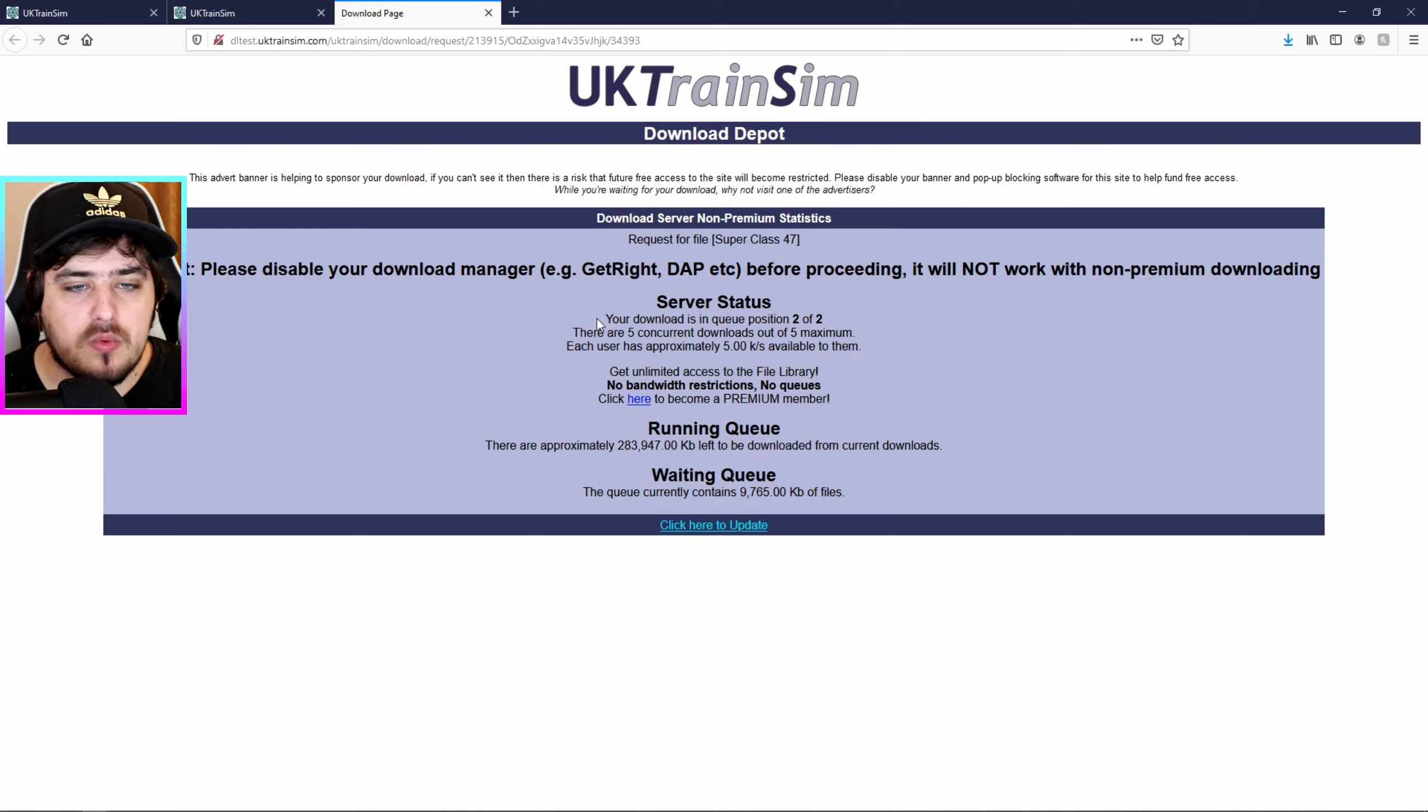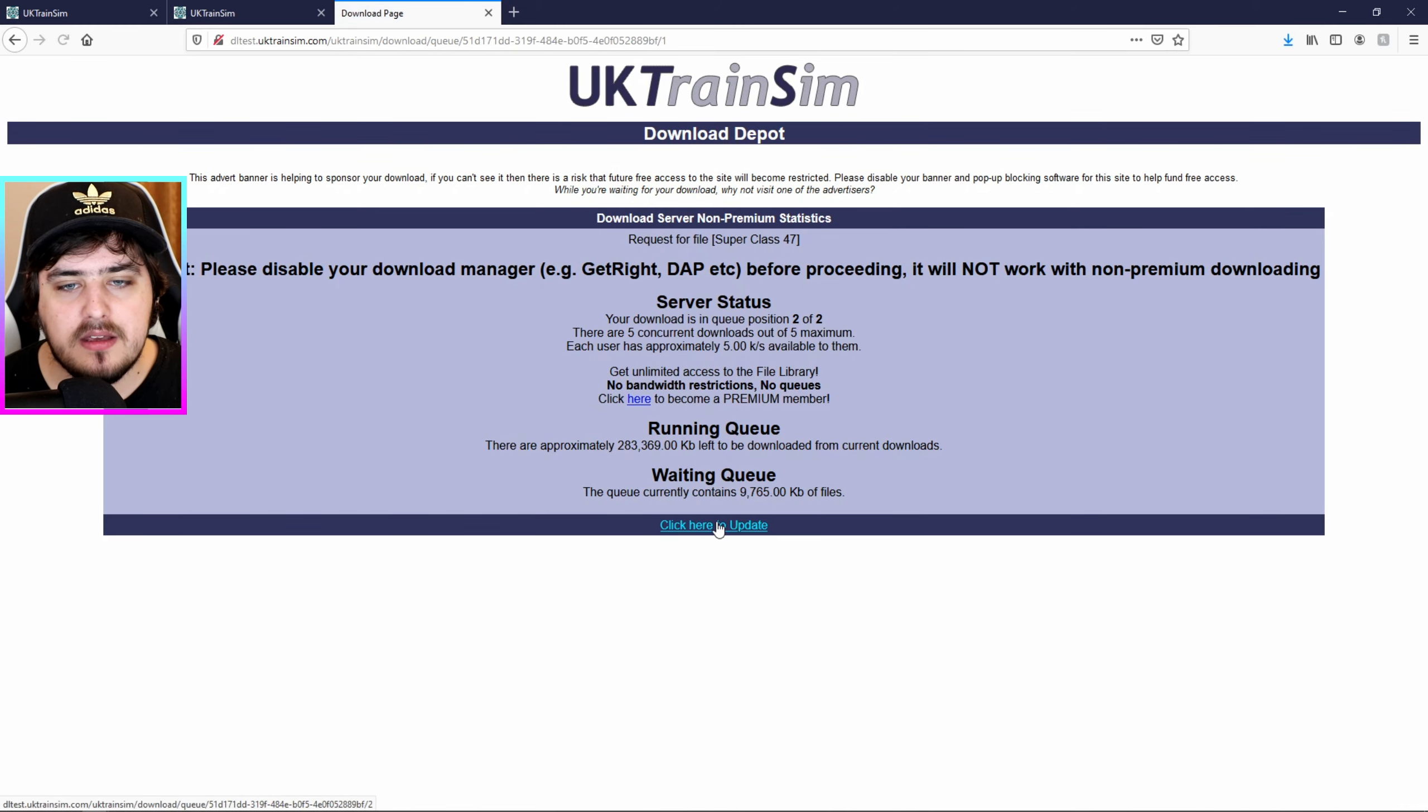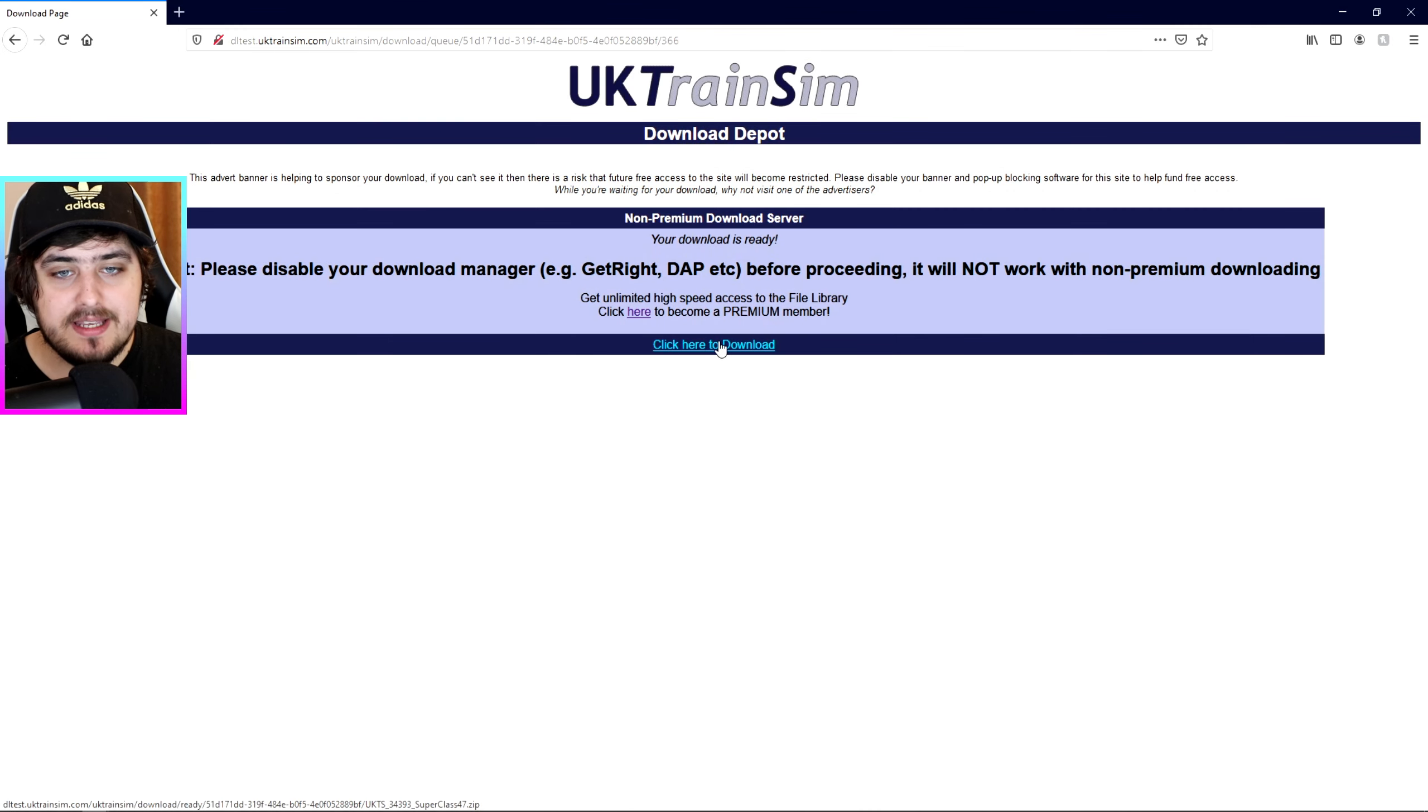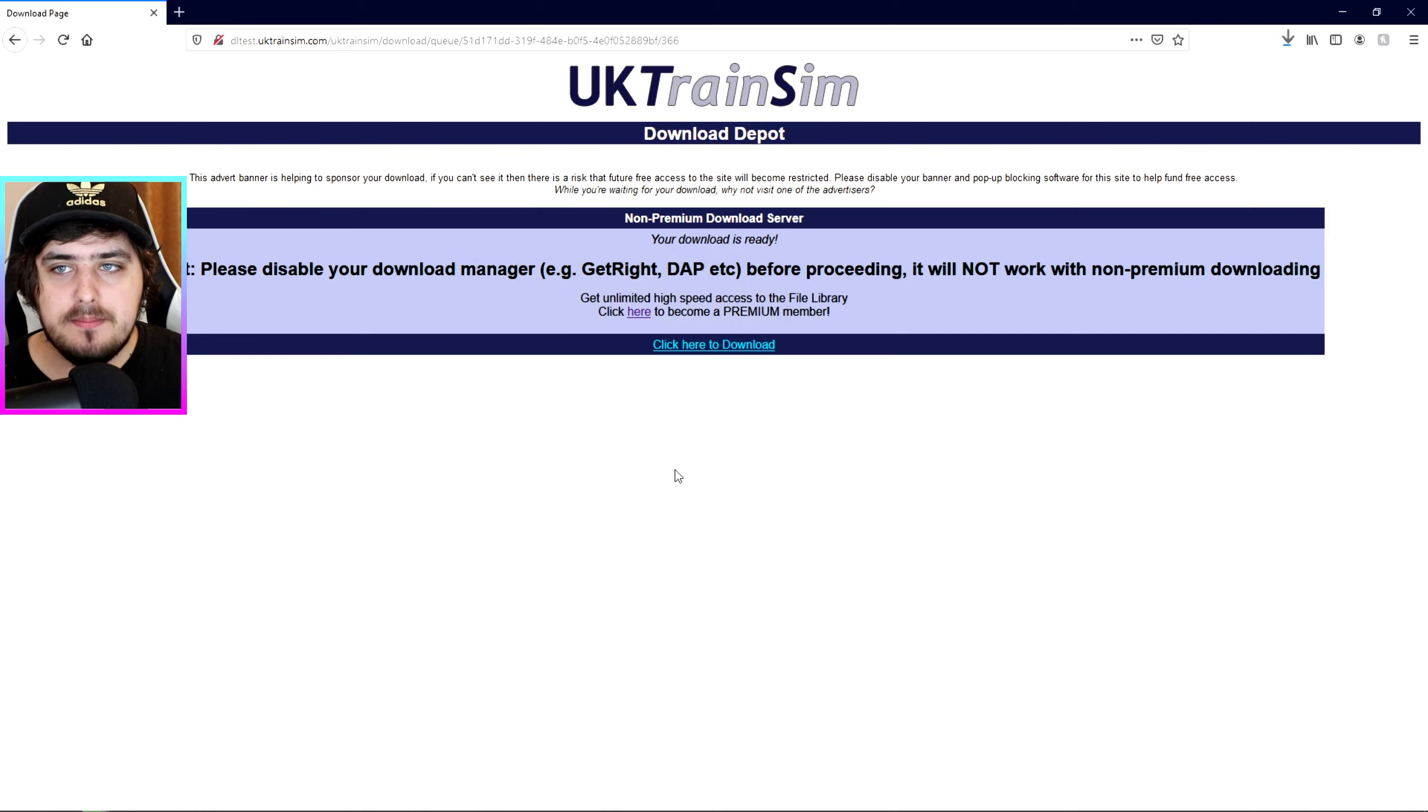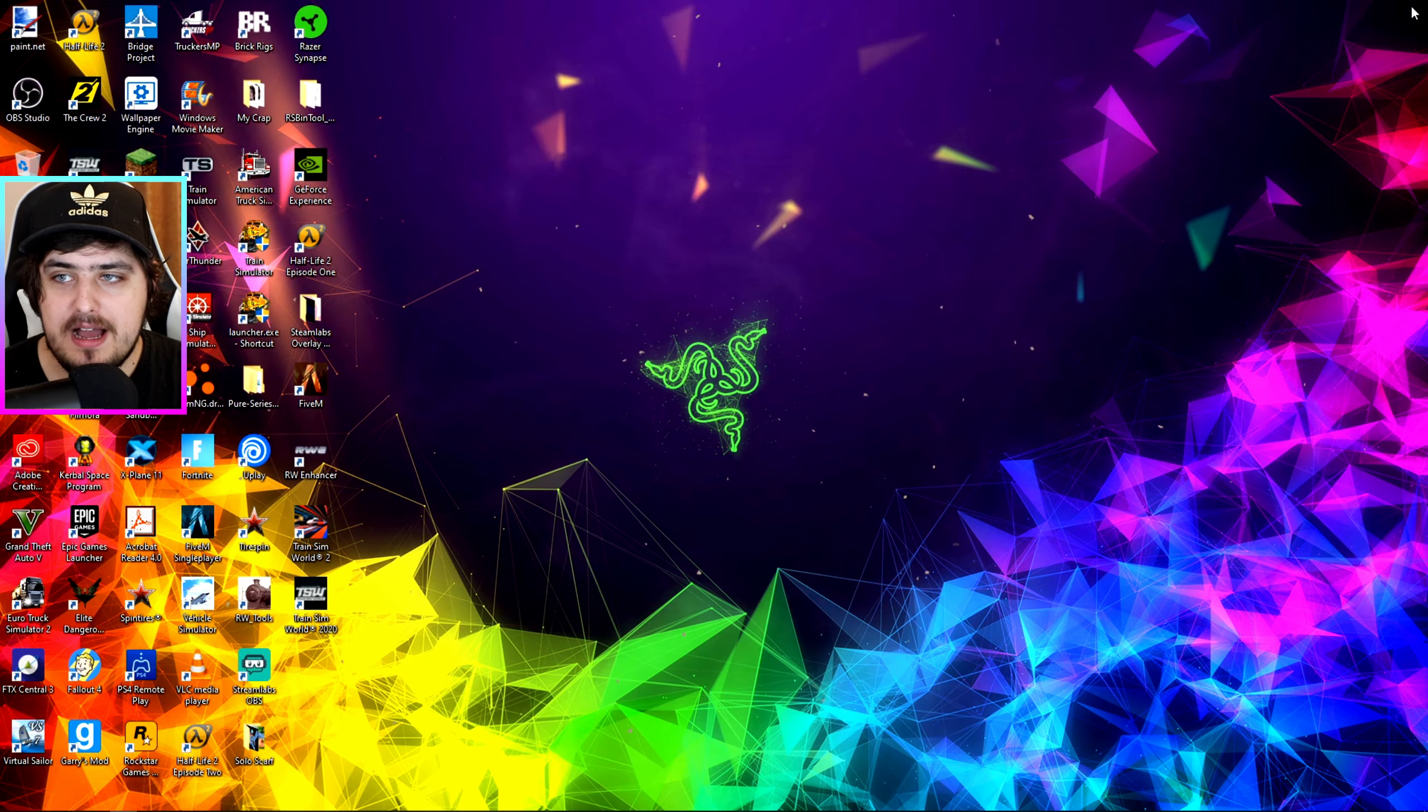So right now we're in a queue and this normally takes around about maybe 5 to 10 minutes or maybe quicker, depends how fast your internet speed is. So you want to click here to click to update. So at the moment it's still 2 of 2. So you want to wait that until that goes down to 0 and then your download will be ready. Right, so the download is ready my friends. So all we have to do now is click here to download. UK Train Sim Superclass 47. And what we're going to do is we're going to click Save File and then click OK. And the download is up here and wait for it to finish. There it is. So now we're finished with the UK Train Sim so we can just close that.